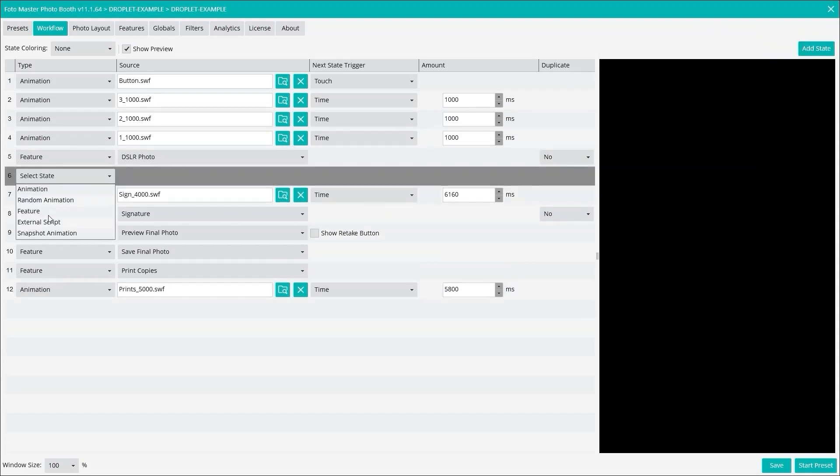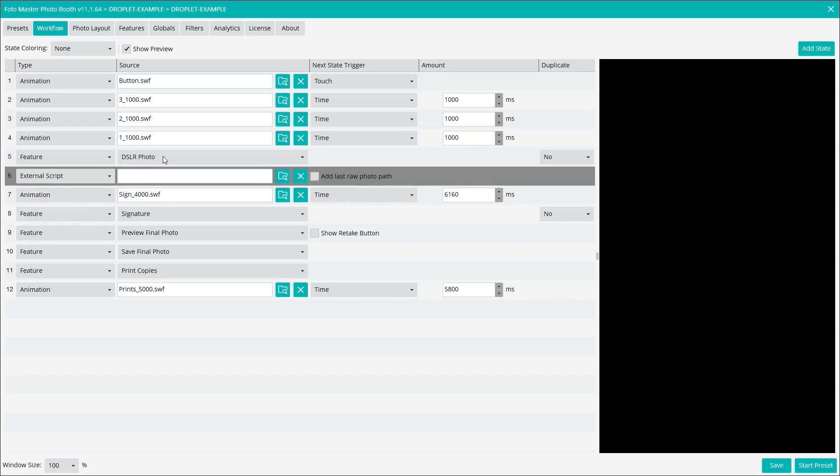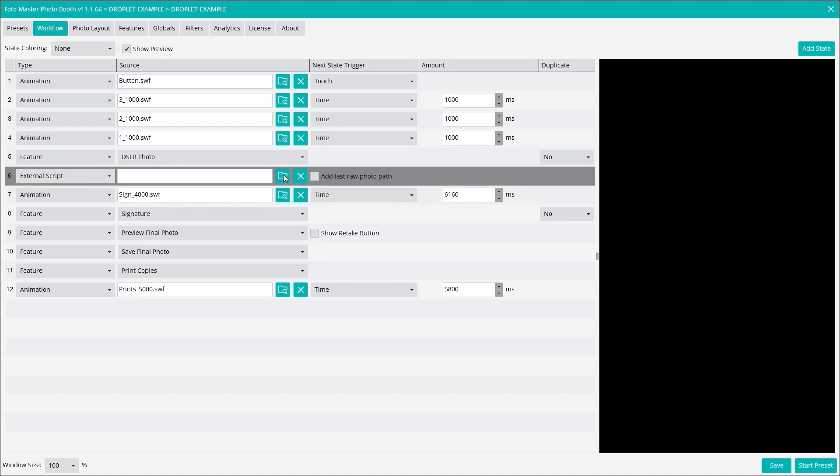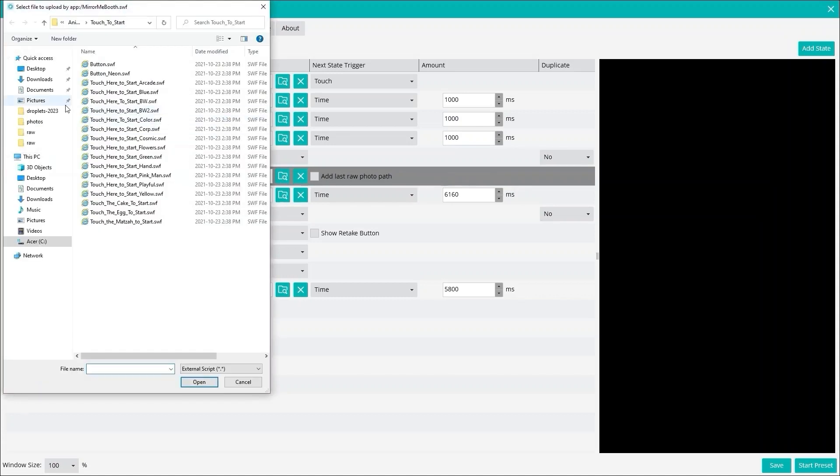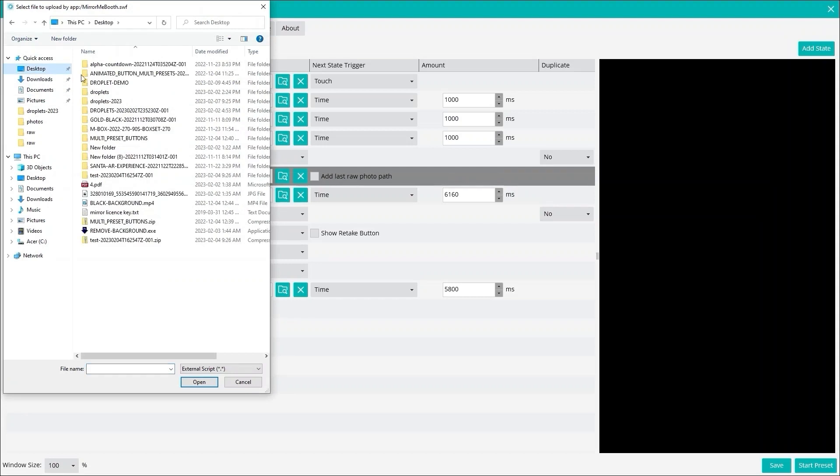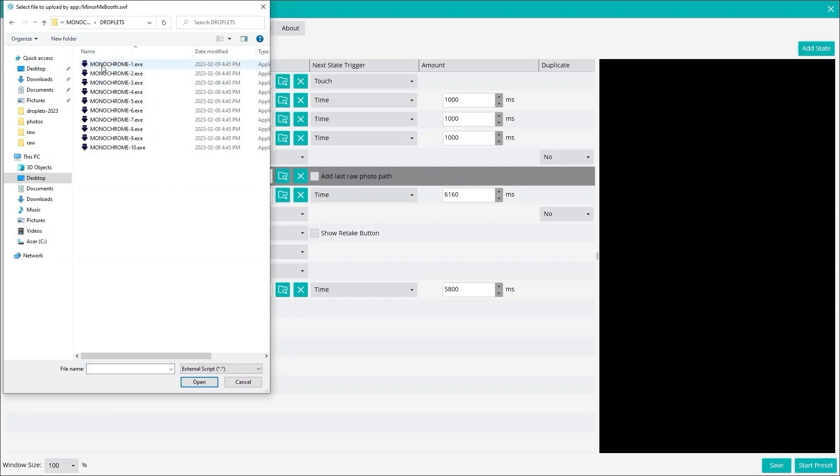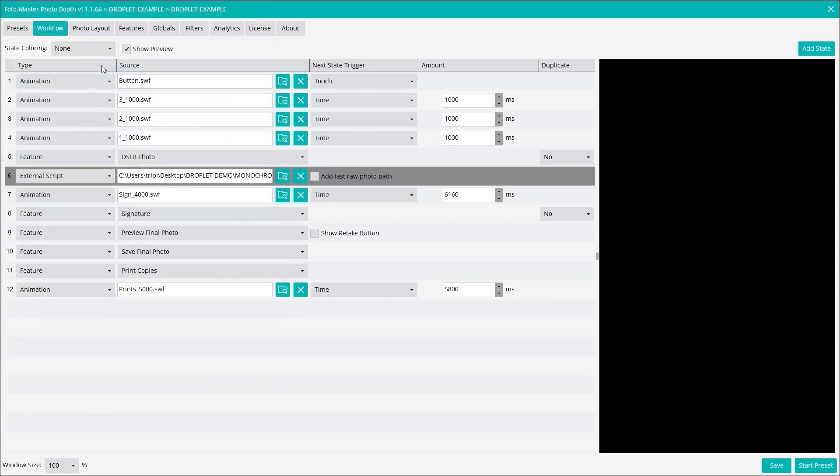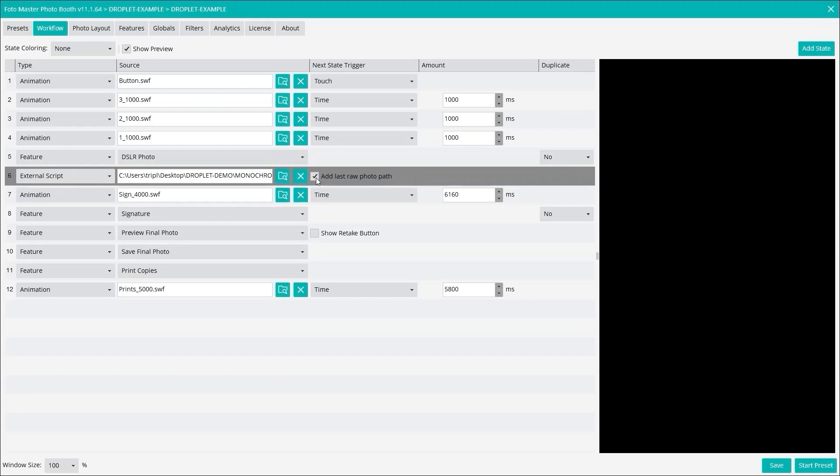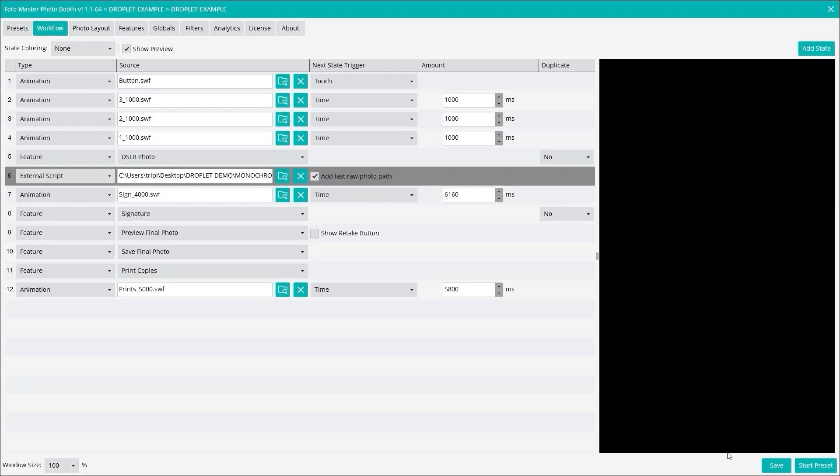You click on that and now we can go ahead and select the droplet. I'm going to click on that and then I do have some droplets right here. So let's pick that one, and then make sure you click on here, check on add last raw photo path, and save.